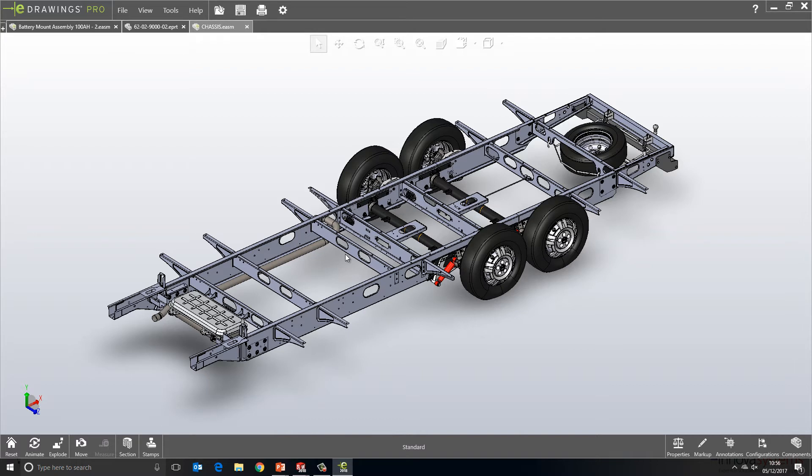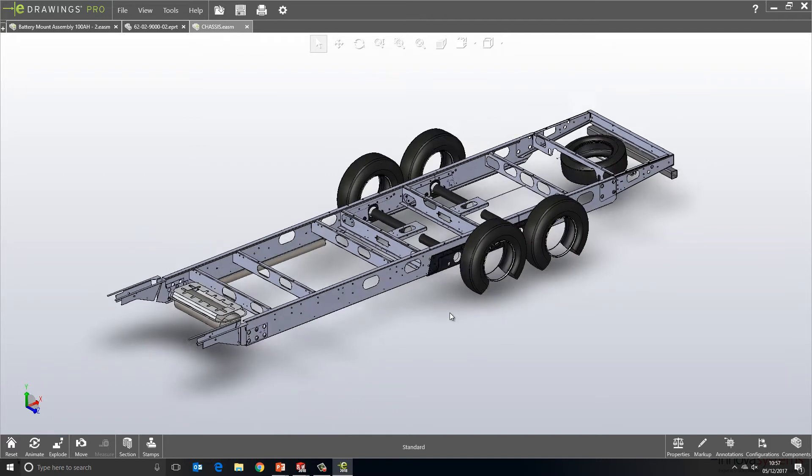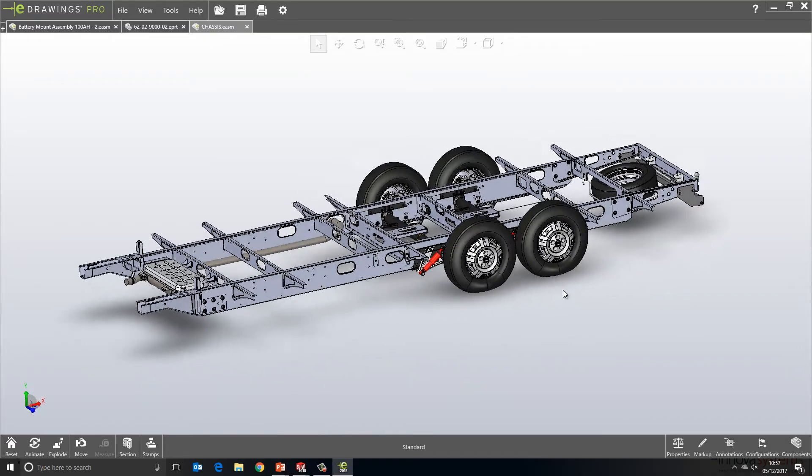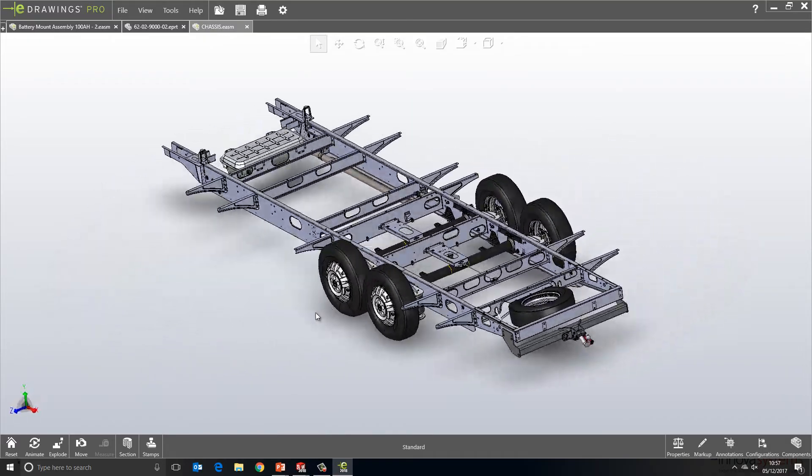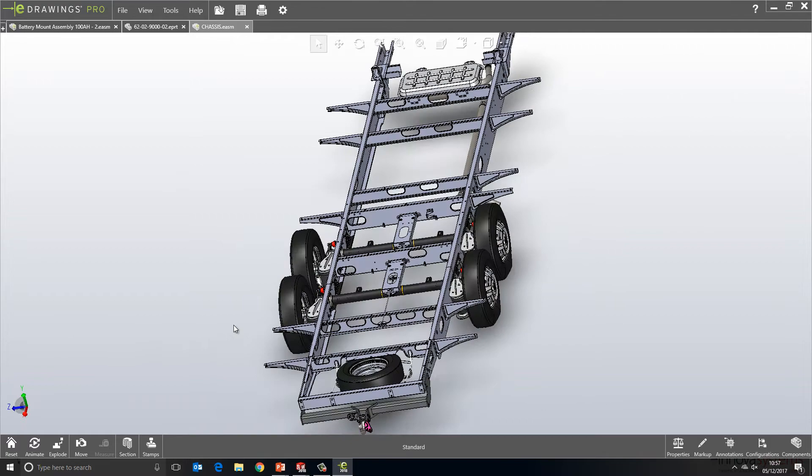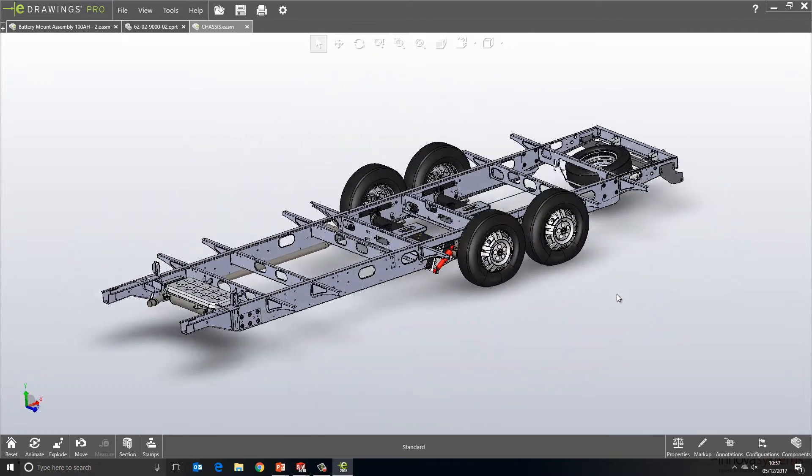If you blink, you might have missed that, but there is a little progress indicator that appears on screen so that eDrawings is telling us how we're getting on opening the file. So a progress indicator, very similar to what we get over at SOLIDWORKS level.